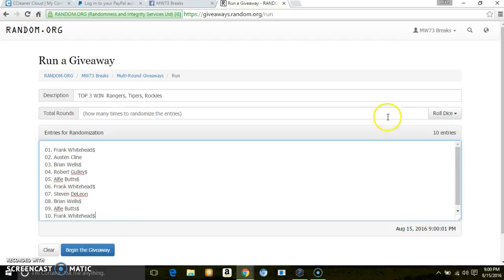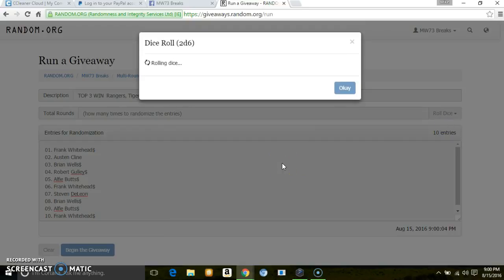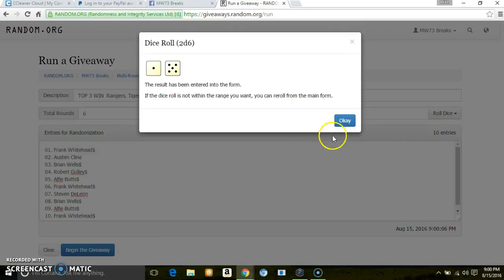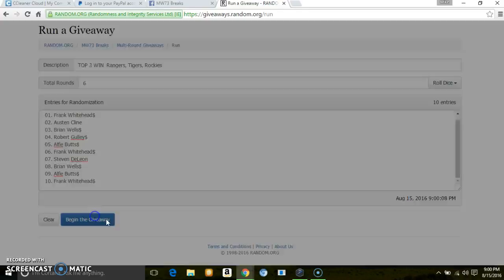9 o'clock, 10 entries, 2 dice. 6 times, top 3. Good luck.